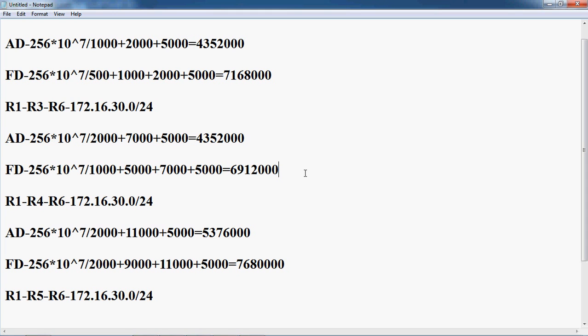Go to the R1 router, enter EIGRP with the autonomous system number, and then give the variance command.